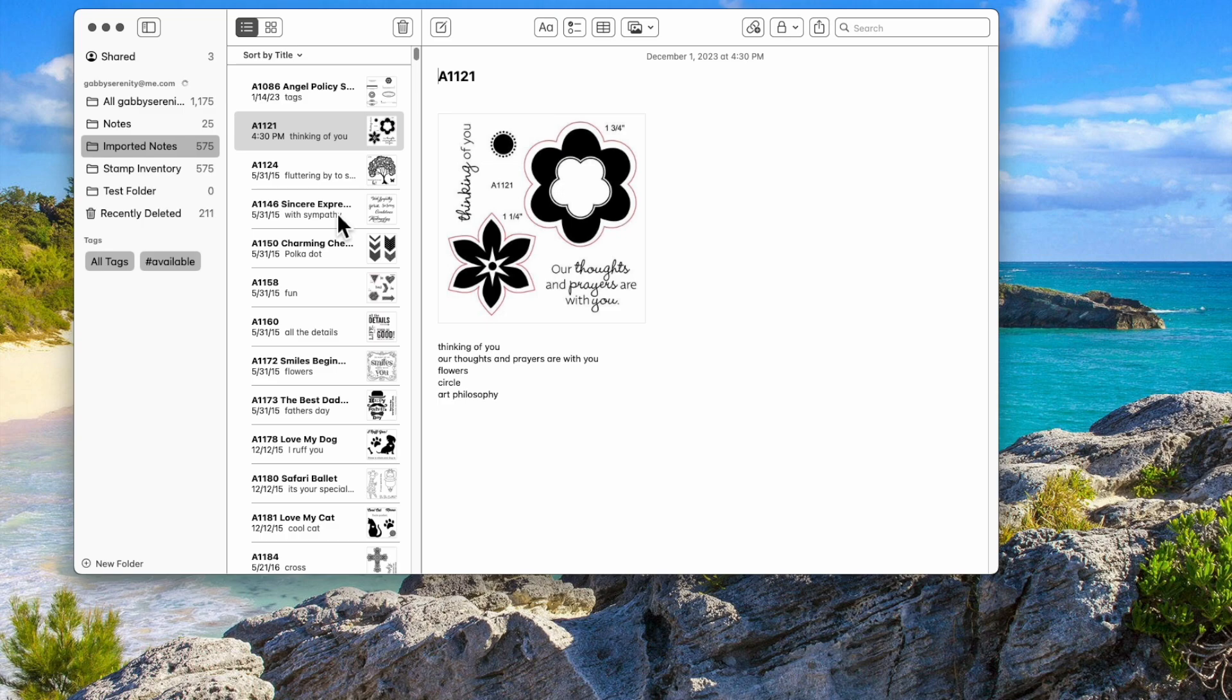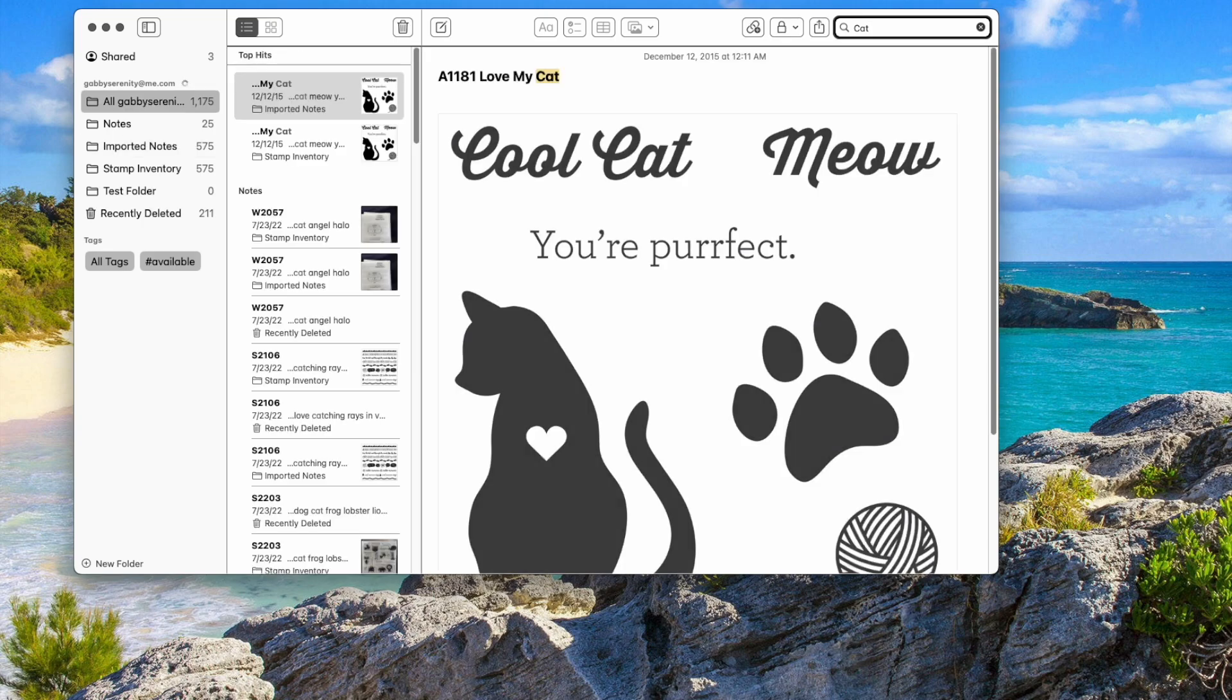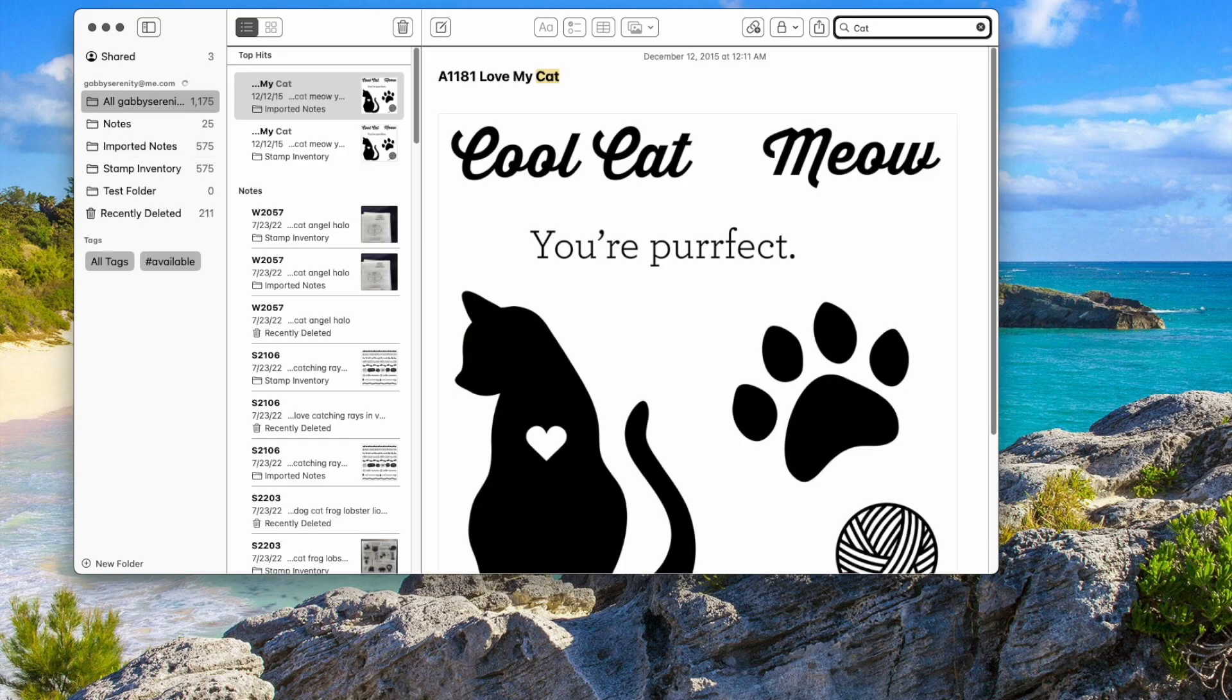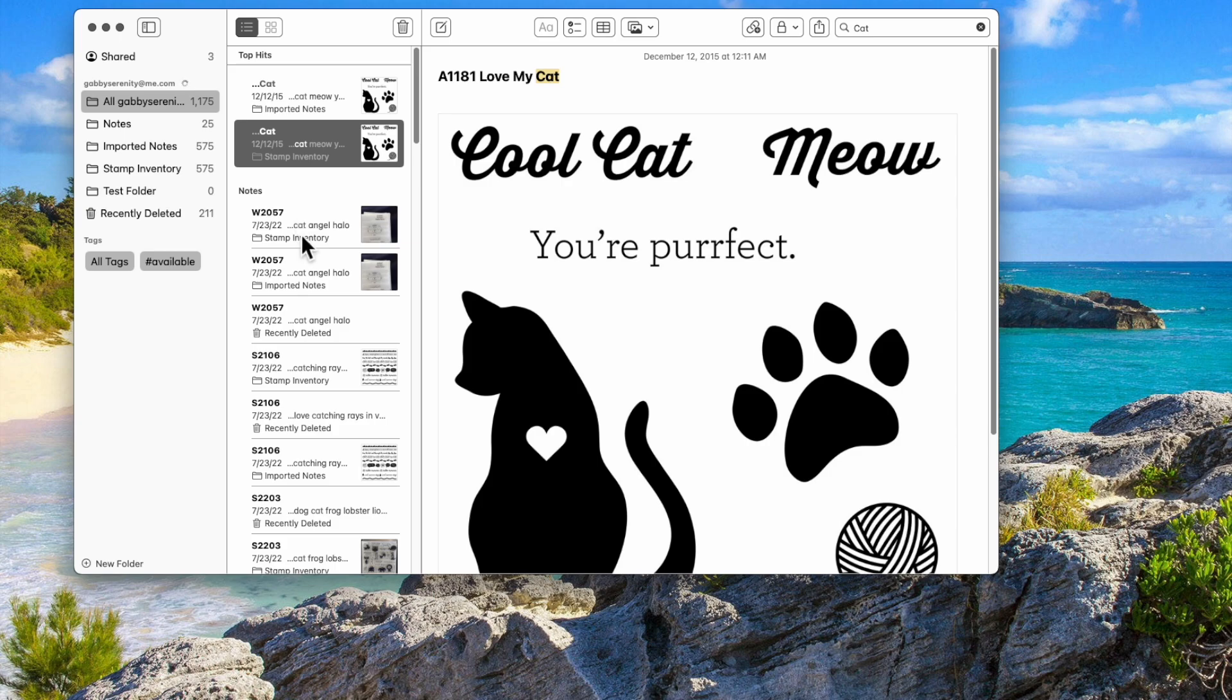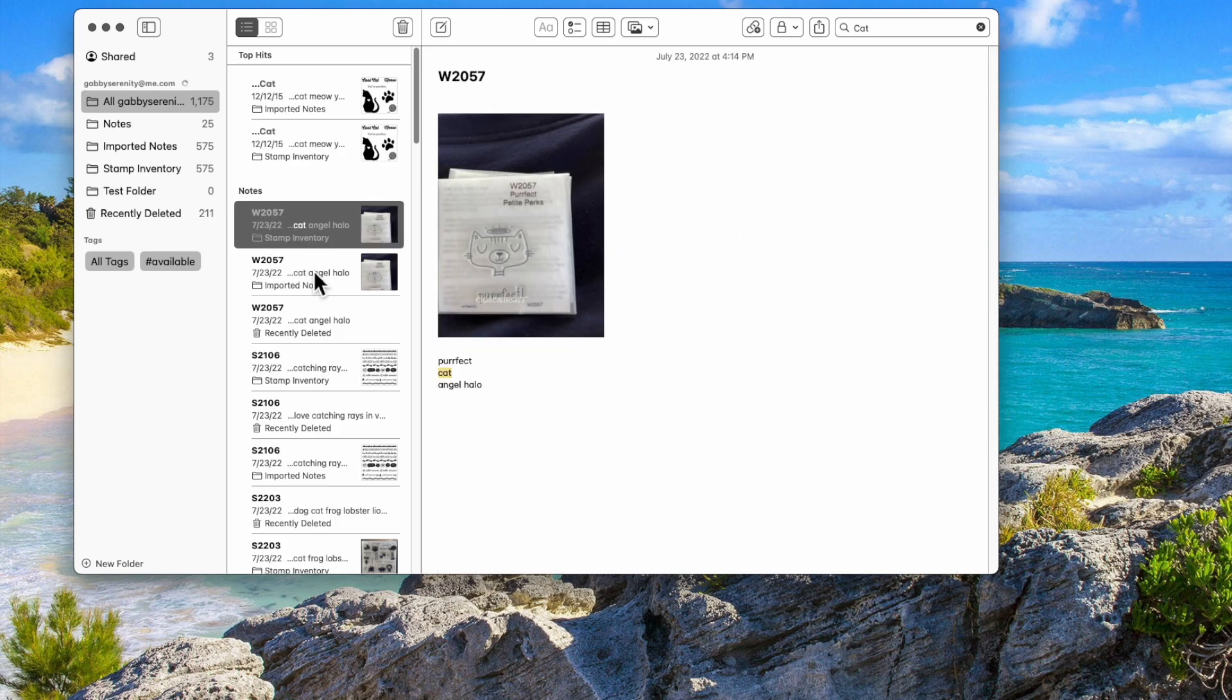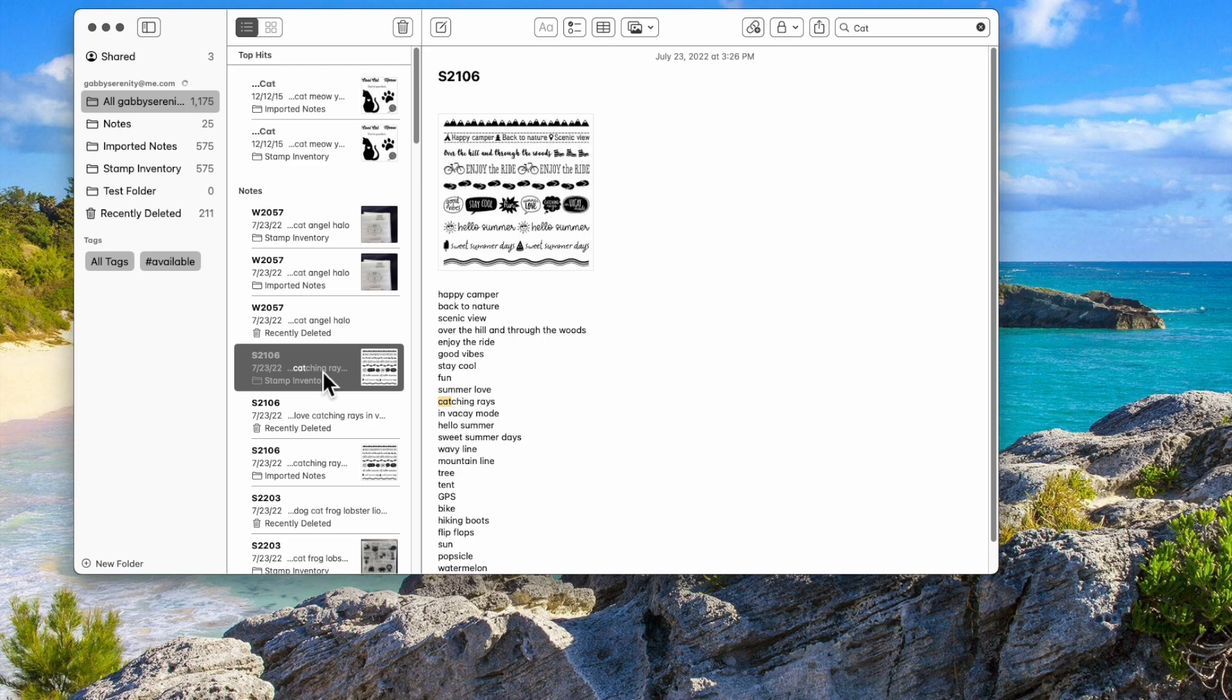But what I like about this is you can come here to search and you can say, okay, I want to find something that has a cat. I want to see a stamp set that has cats. So here's one that has cats. Here's one. This one has a cat. That one has a cat. Looks like I've got them in here a couple times. Oh, it's because they're recently deleted. It's looking in all of my folders. I've tested this a few times for you. So that's how you search.